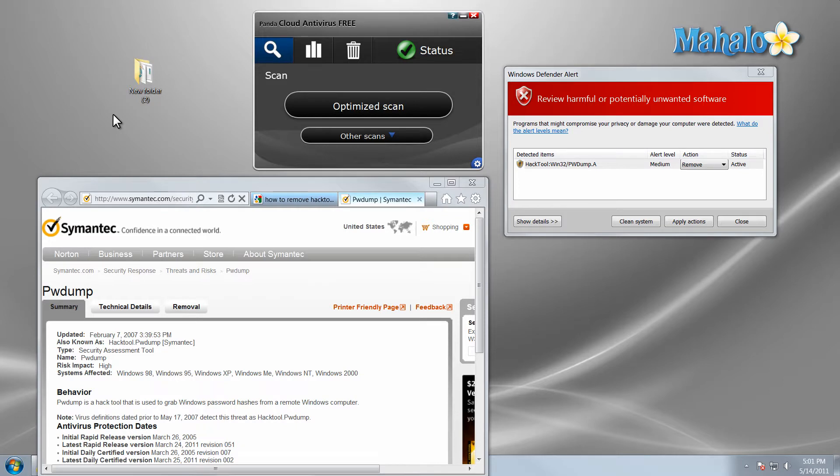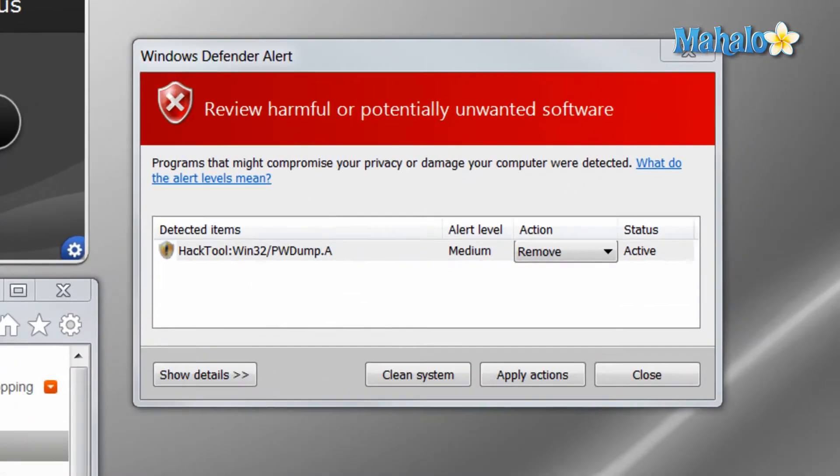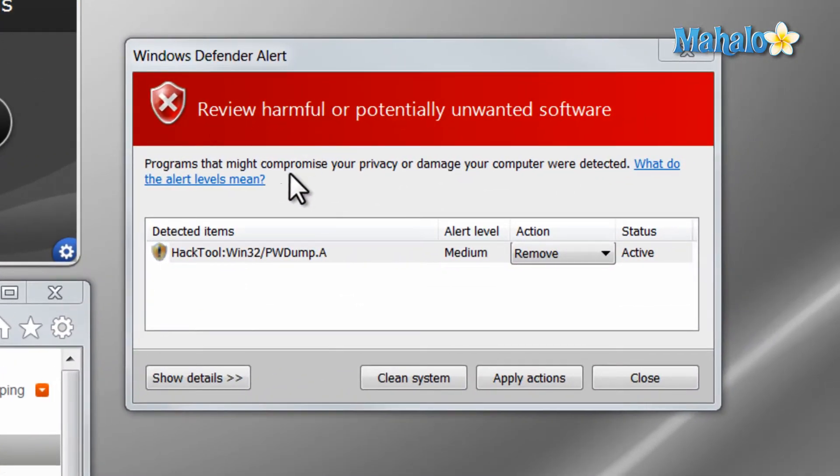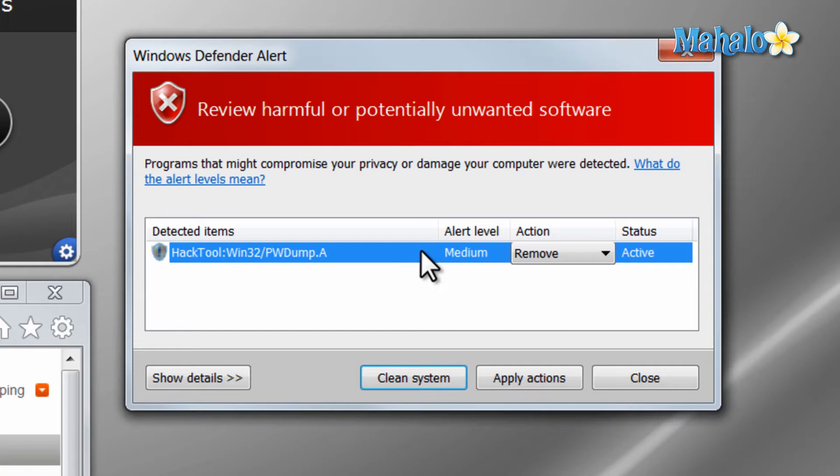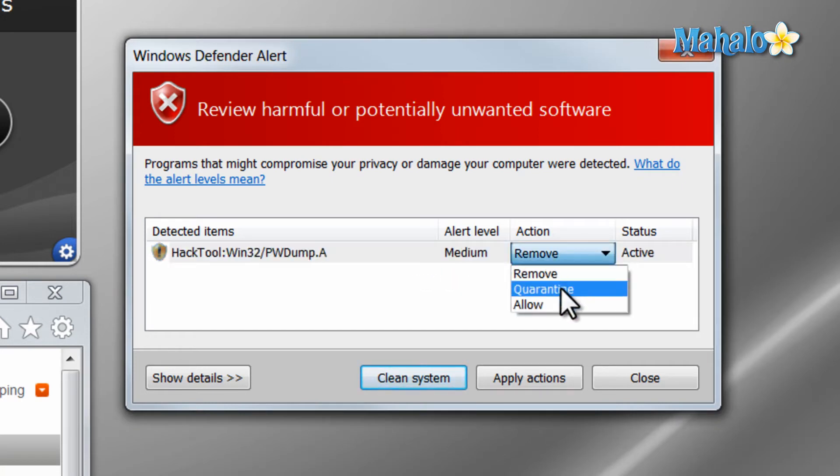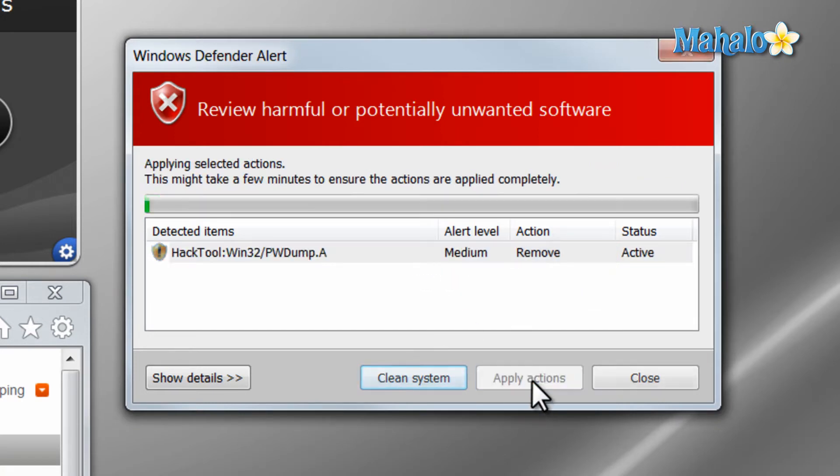In the previous step, we talked about scanning for viruses and spyware. Now, in this step, we'll be talking about removing it. For instance, Windows Defender here on the right has found a potentially harmful file. What we have to do is make sure we have our action set as remove, and then simply hit apply actions.